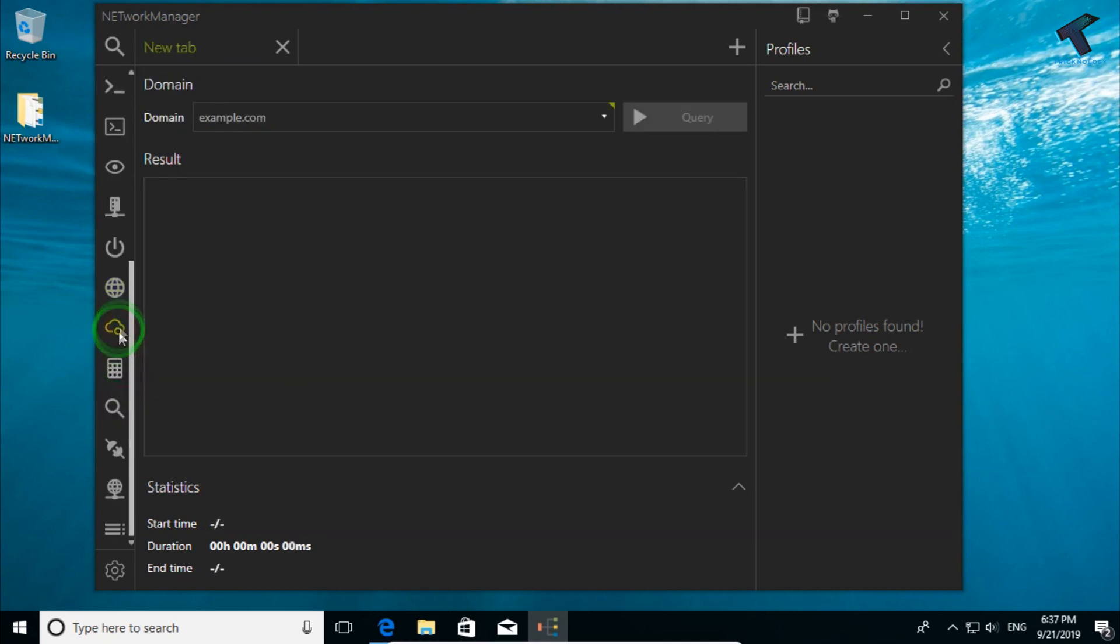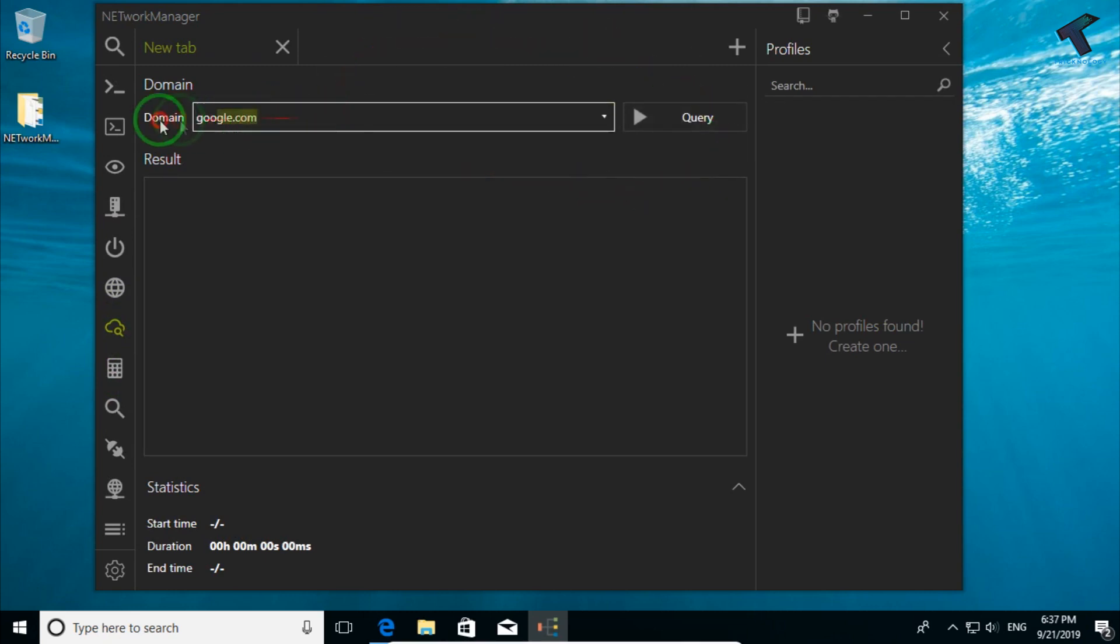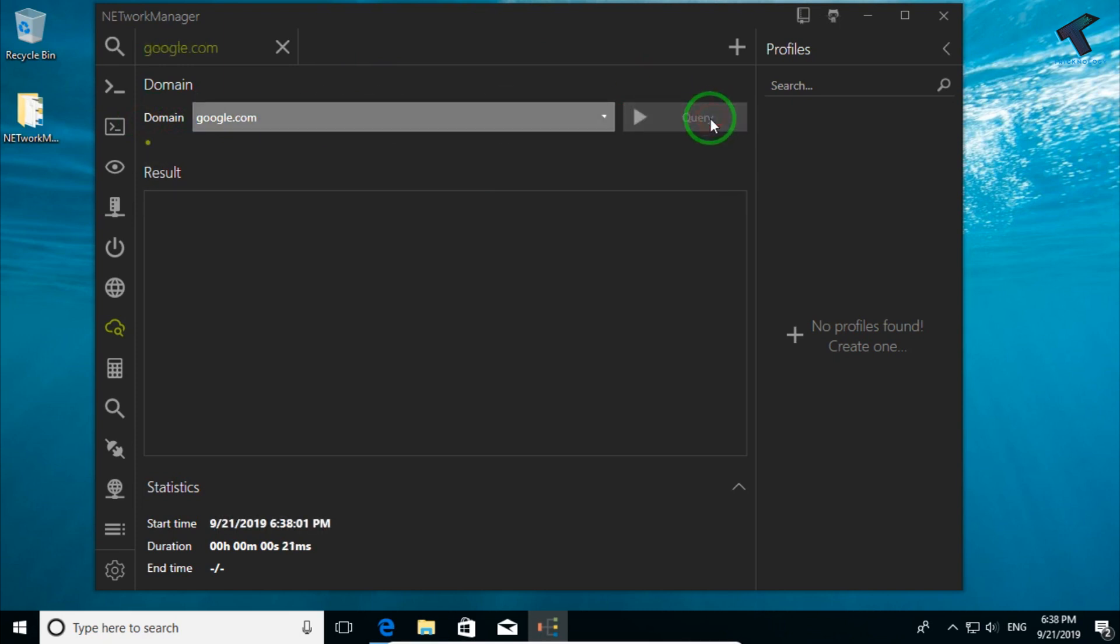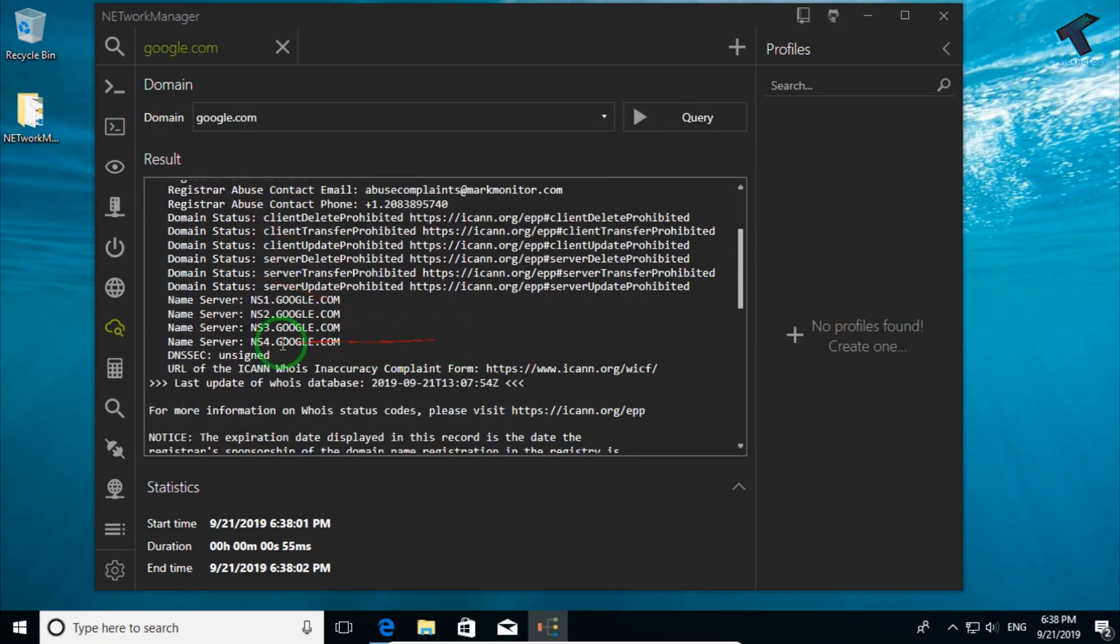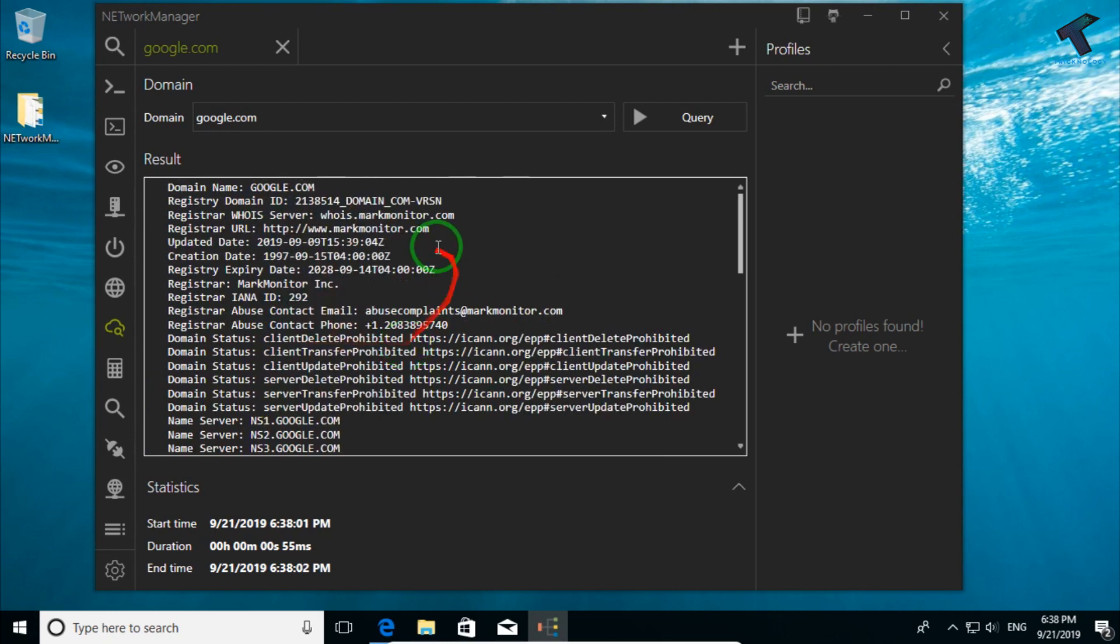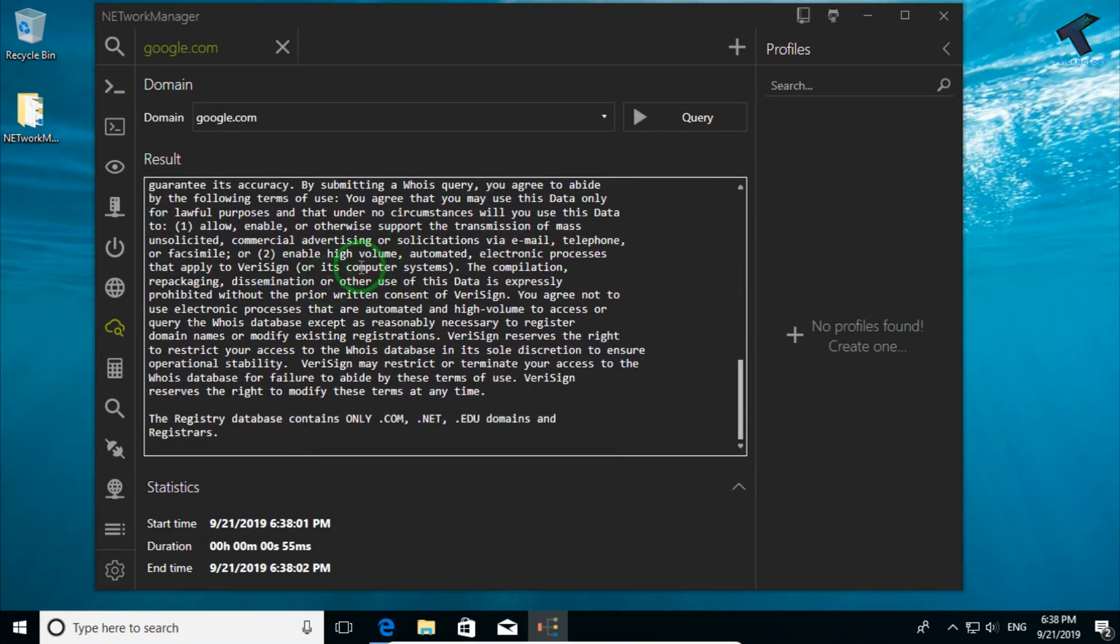The next option is Whois. That means you can check any domain name and all the details. If I put google.com and click on query, it will show all the details: the domain name, server and registrar, date, all those details are showing as you can see.